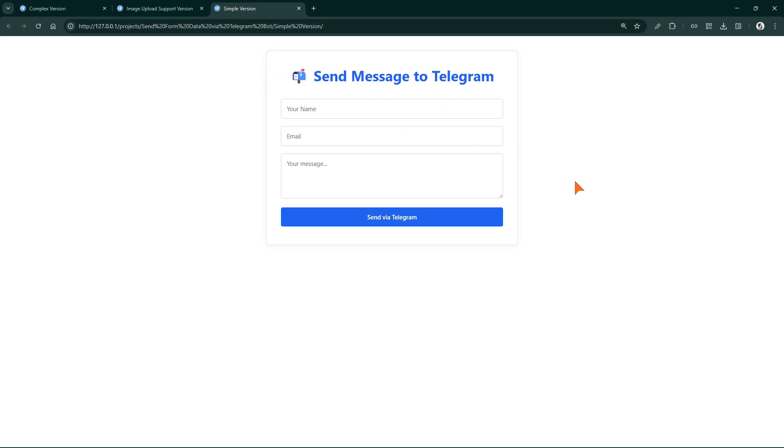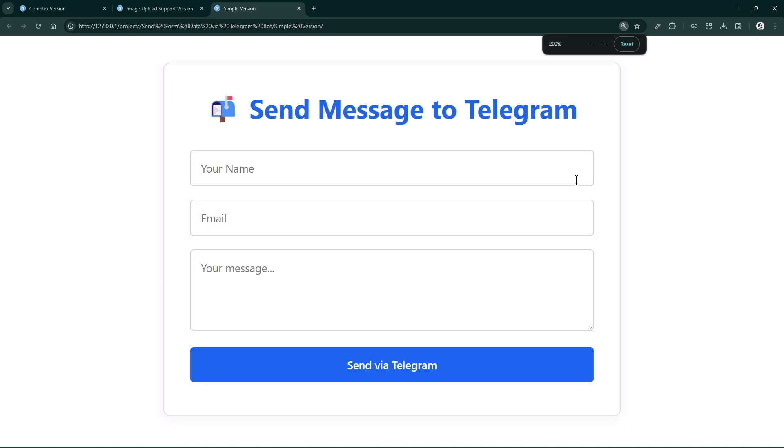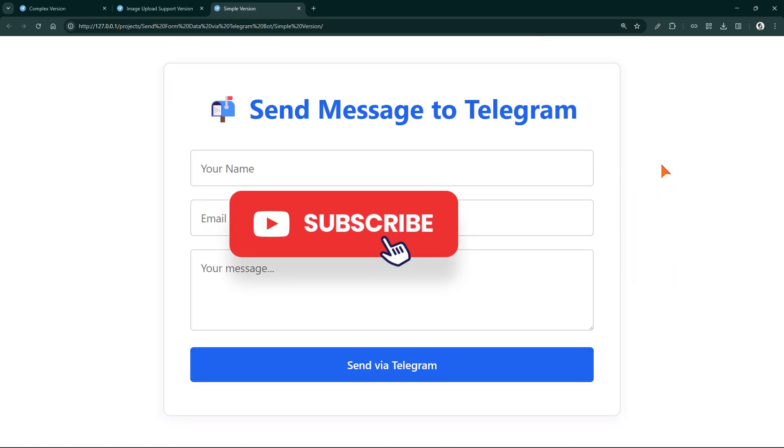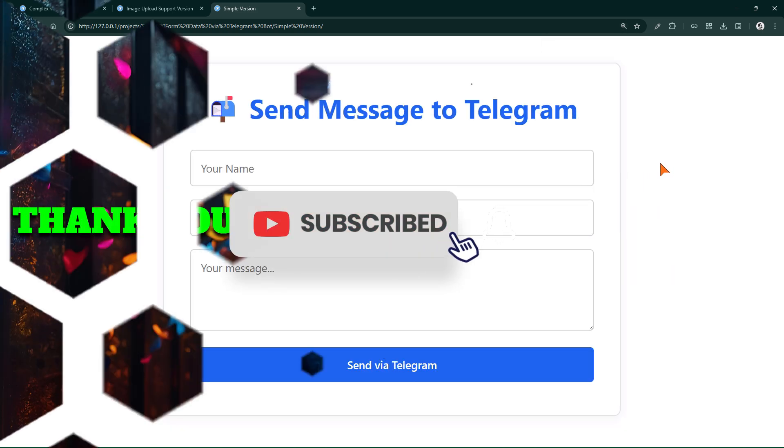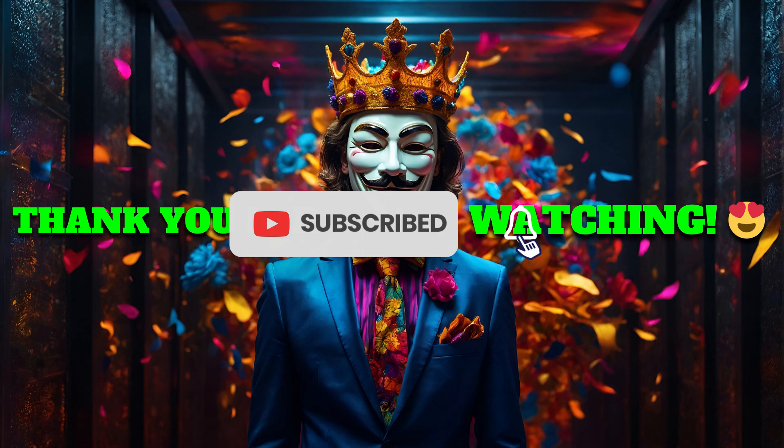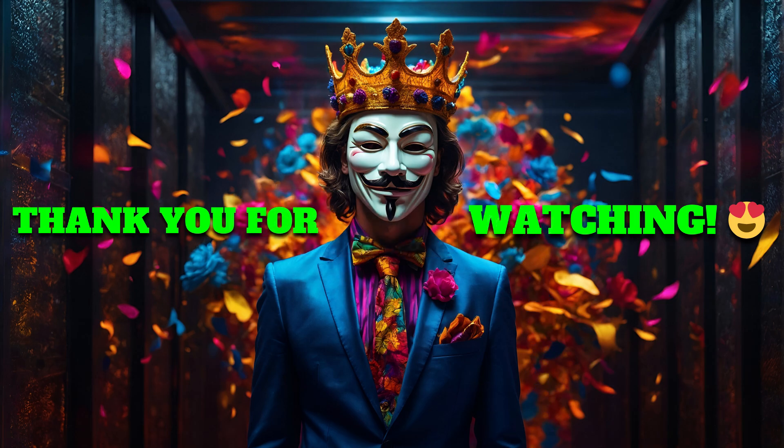If you found this tutorial useful, please support me with a like, subscribe, comment, and share. Hit the bell icon to get notified as soon as new episodes drop. Thanks for watching, I hope it was helpful.